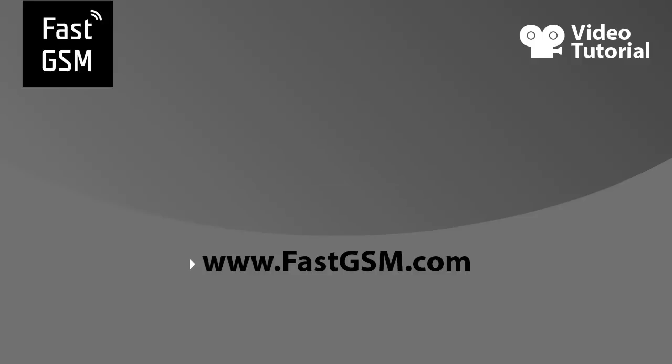For more, please visit fastgsm.com. Thank you.